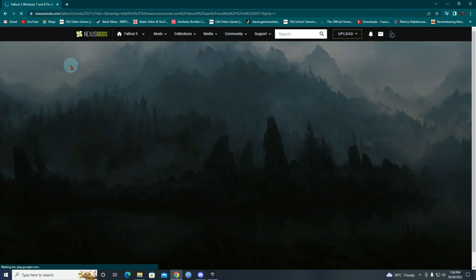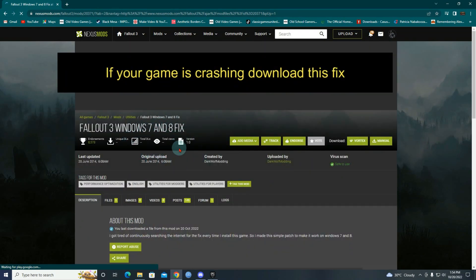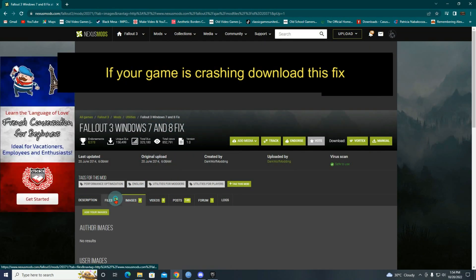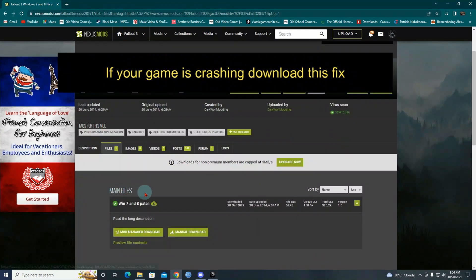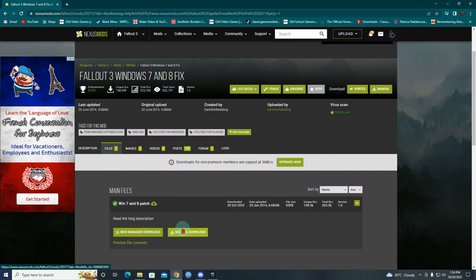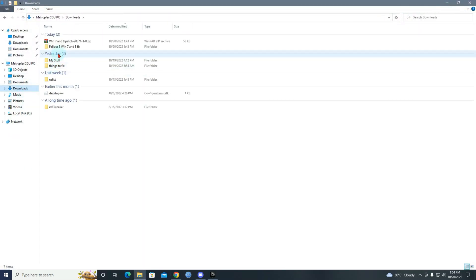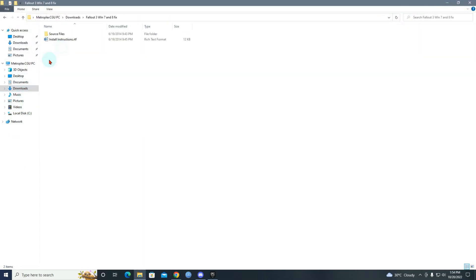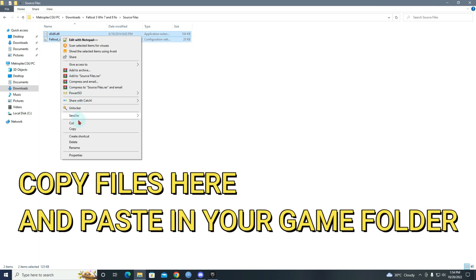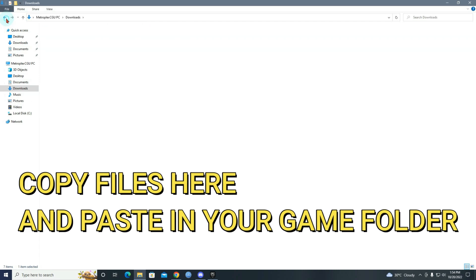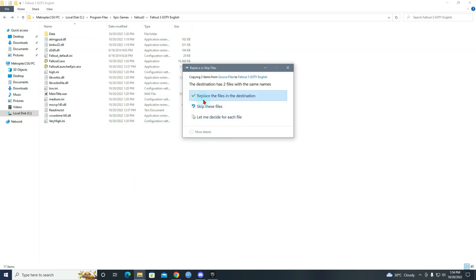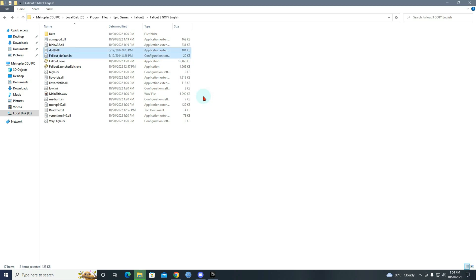This is the Fallout G7 and 8 fix. So you'll visit this site and you'll download this, right? I already downloaded it. You'll download this, okay, and then you will copy this and you will paste this in your games folder.